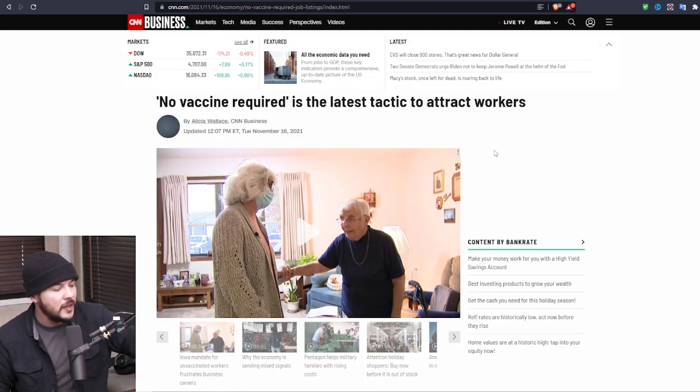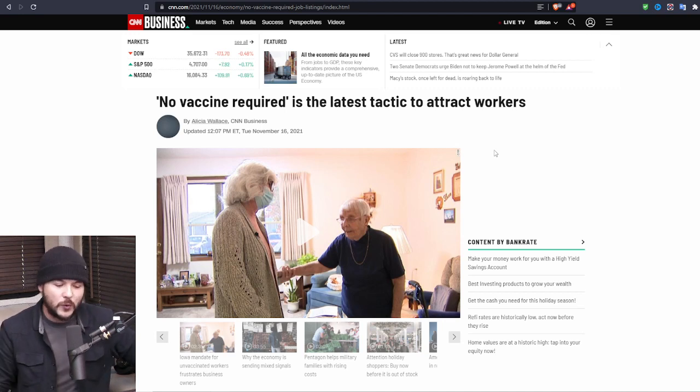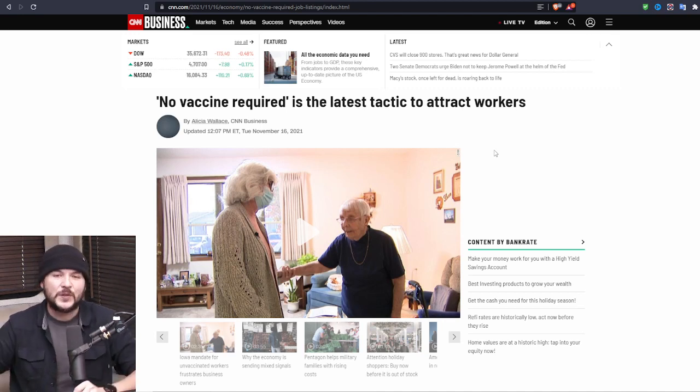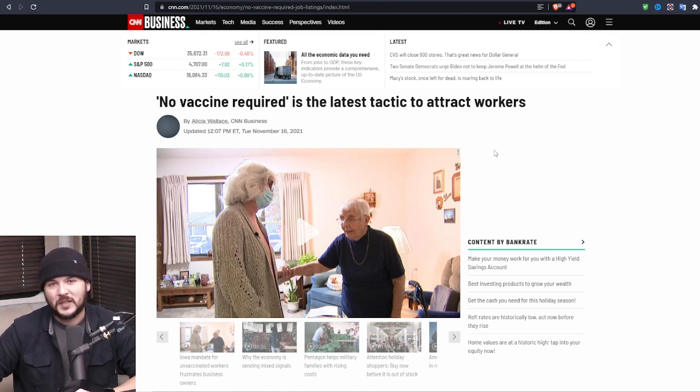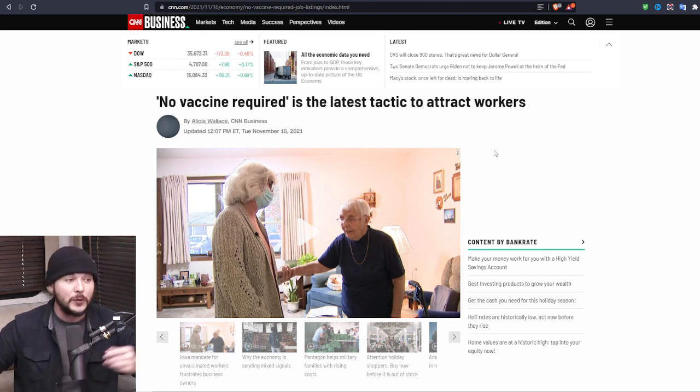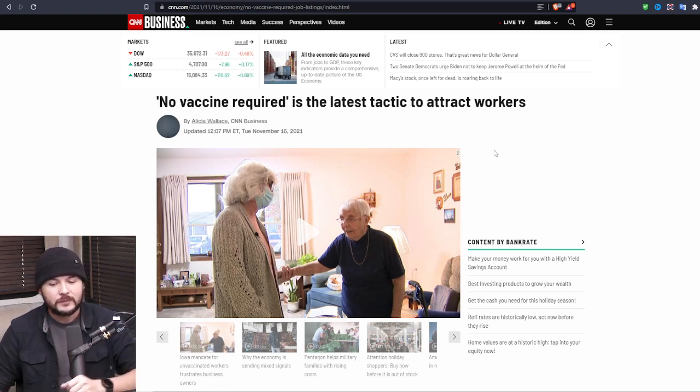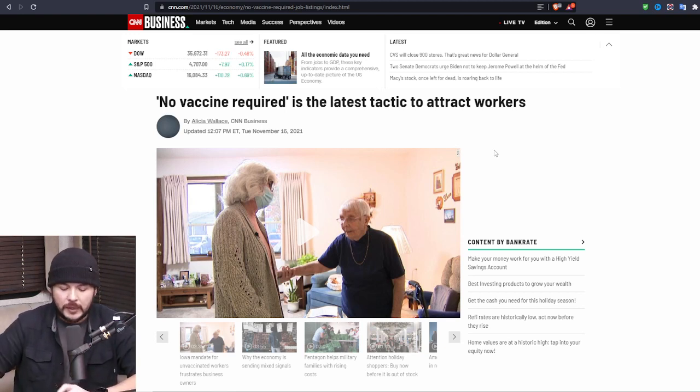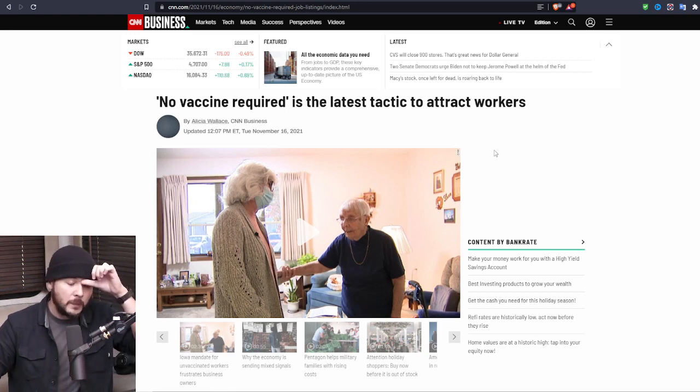I saw this story from CNN. No vaccine required is the latest tactic to attract workers. That is amazing. It's amazing. Should we start putting on our job requests like you don't need to be vaccinated? You know what I do like? I like testing. That's fine.